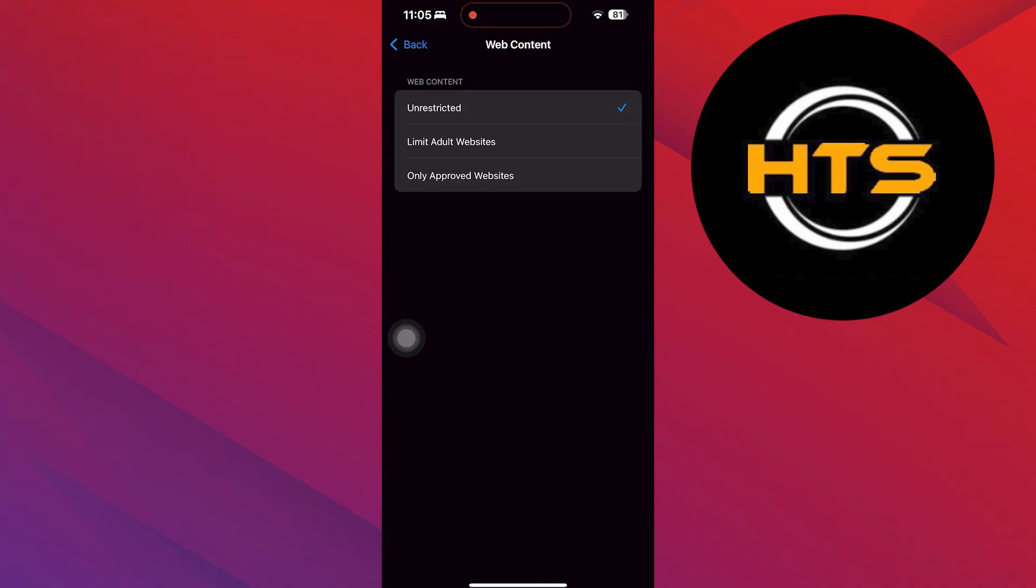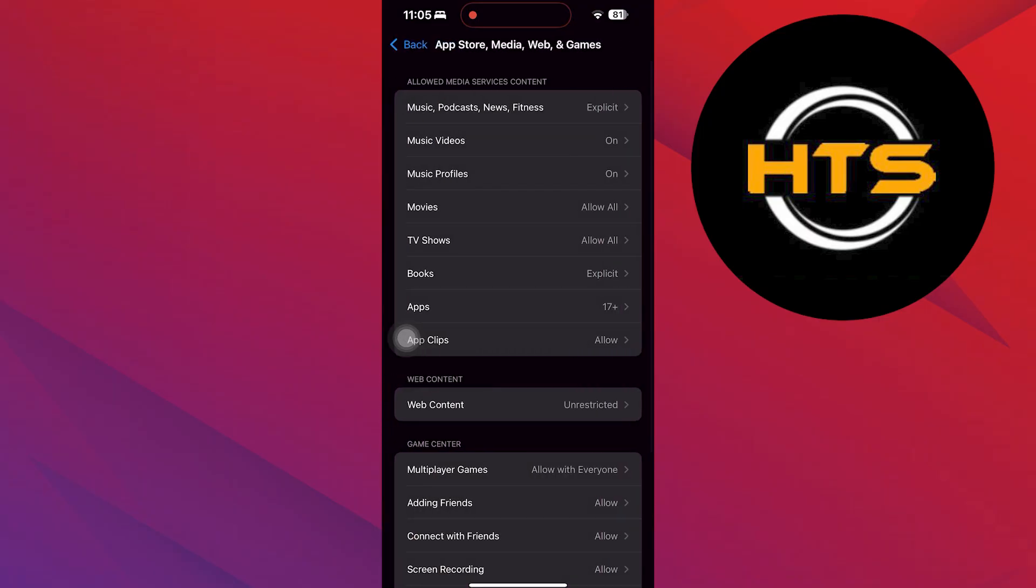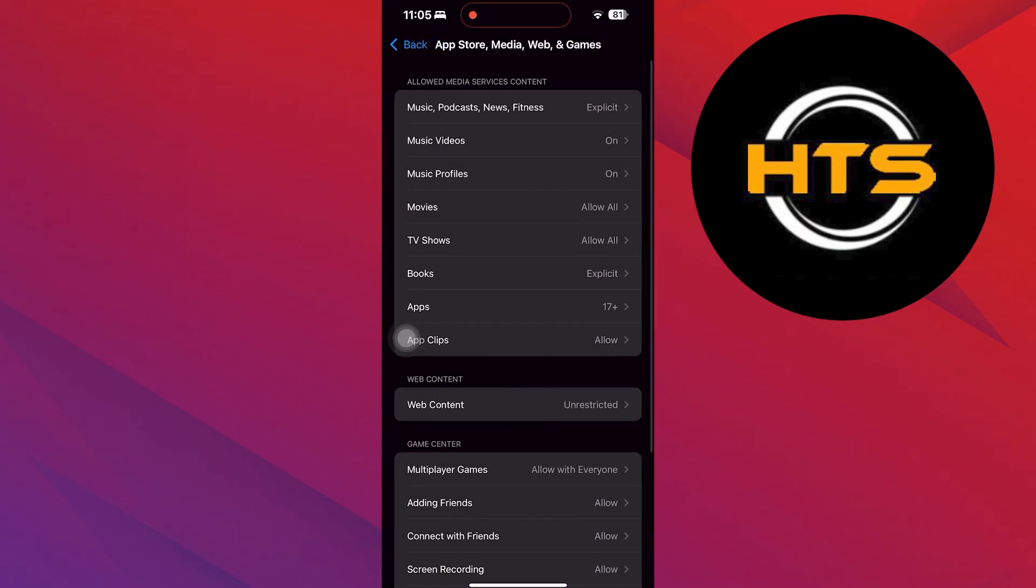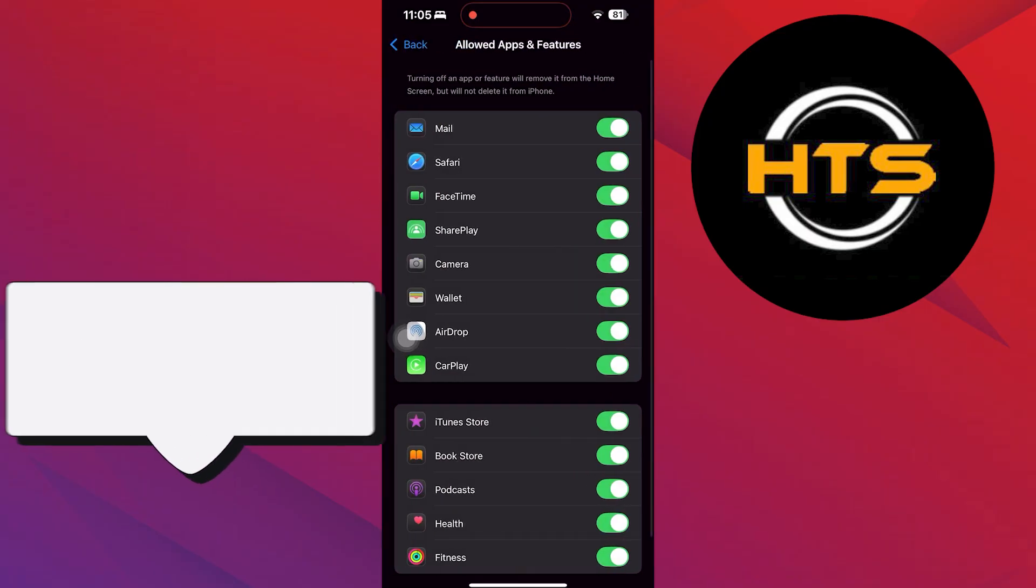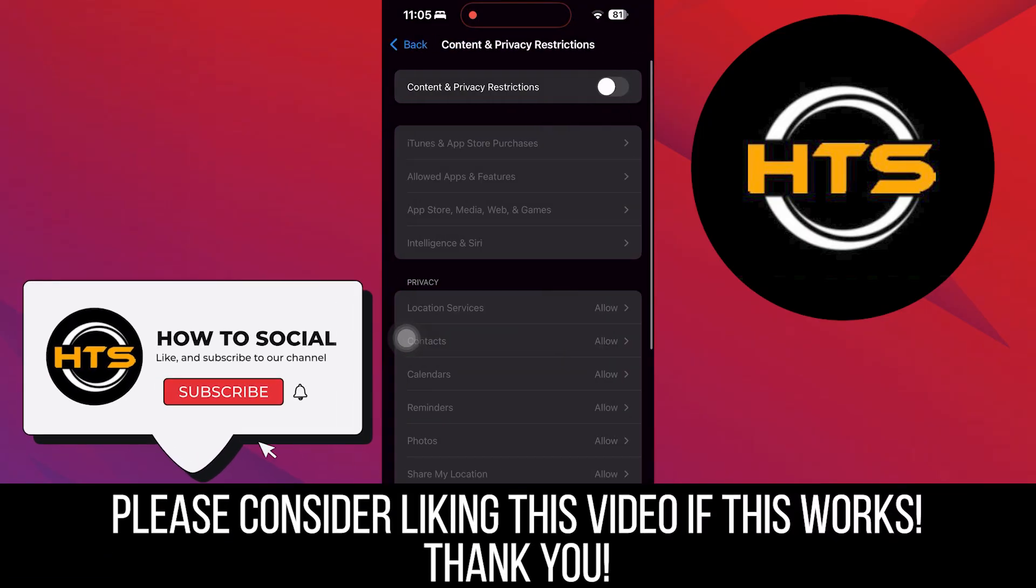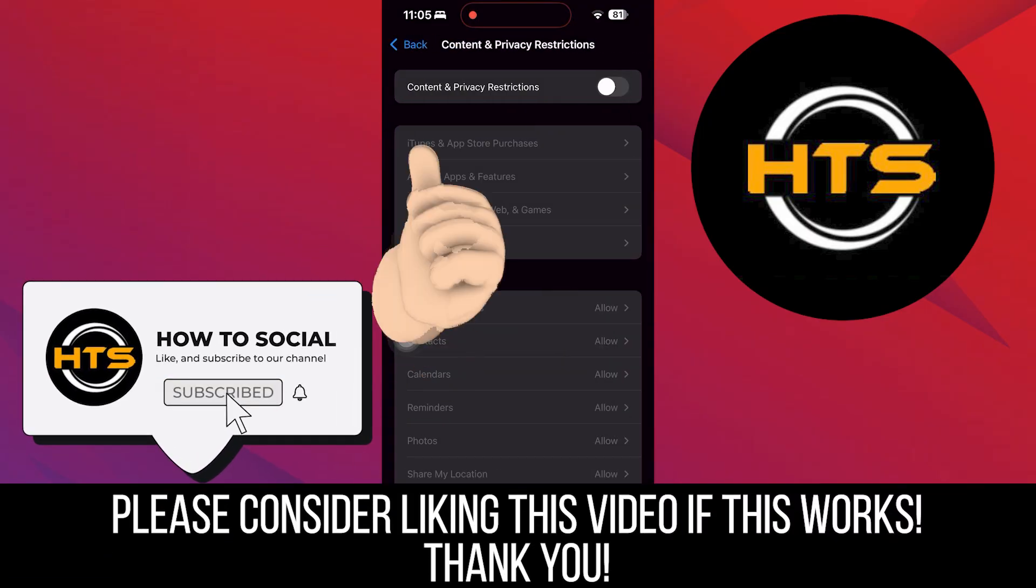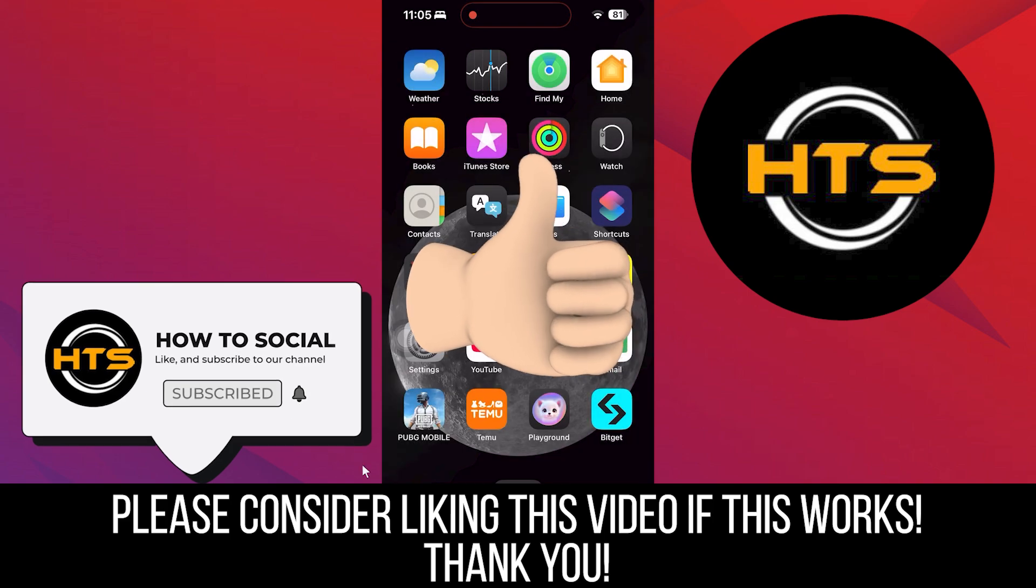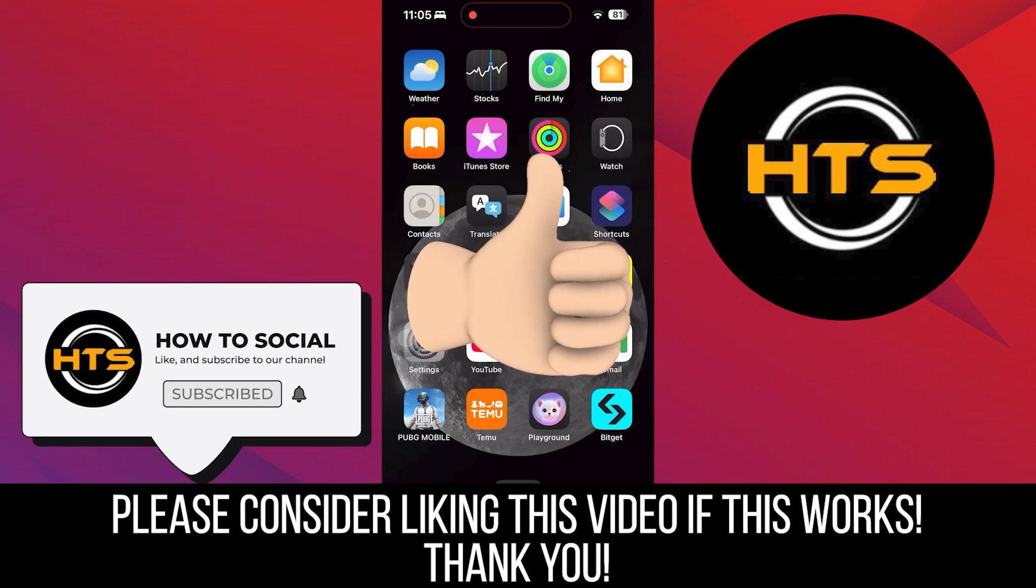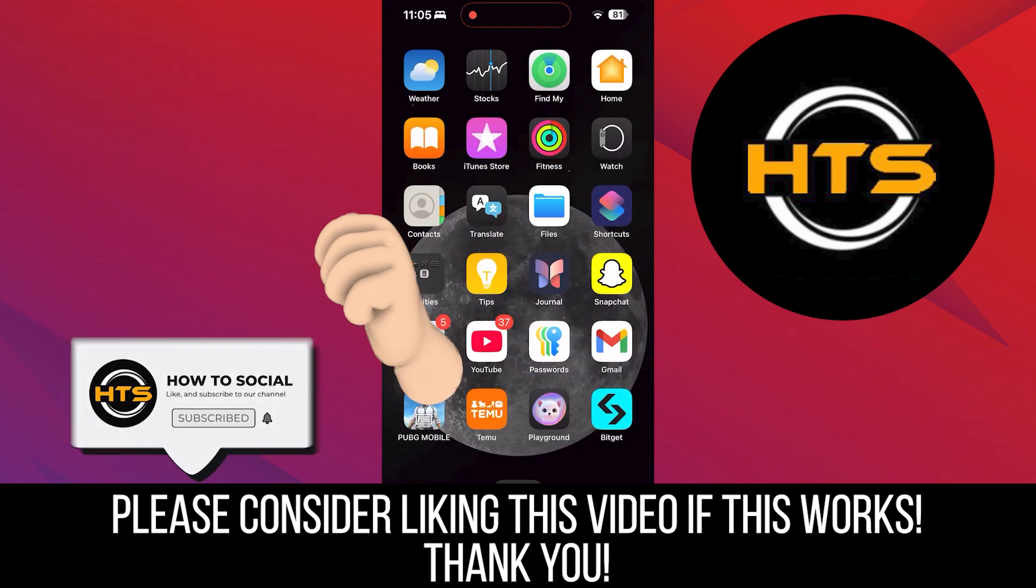Thank you guys for watching this video. Hope you got some value. Make sure to like the video and subscribe to the channel to get notified of new videos. See you in the next one.